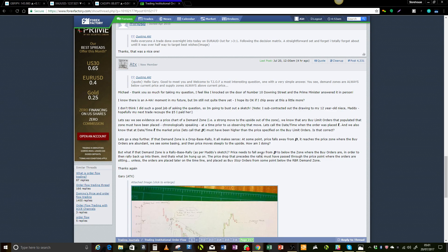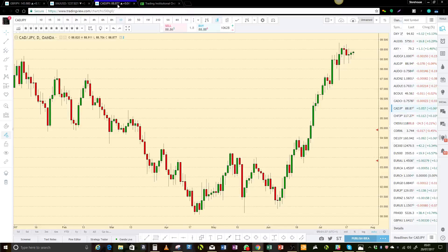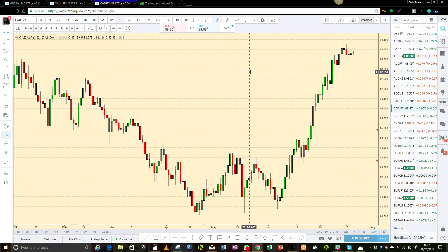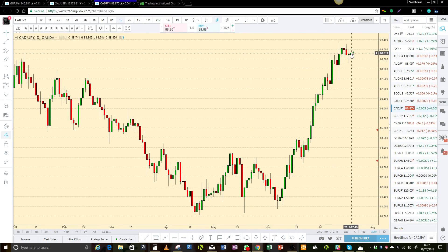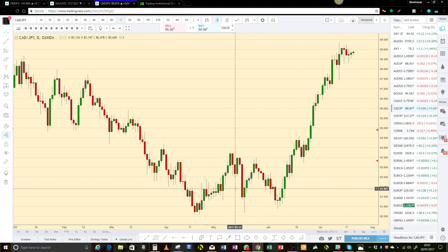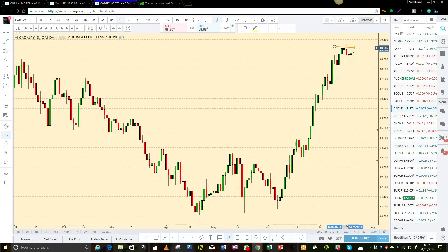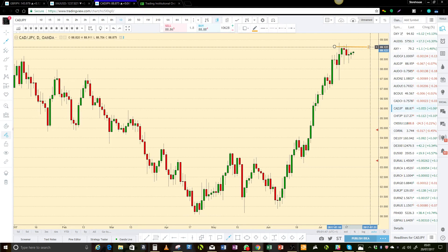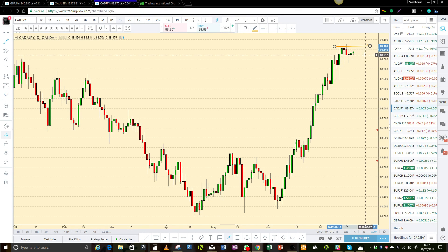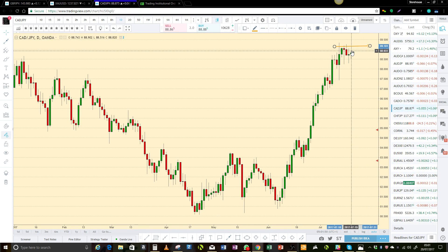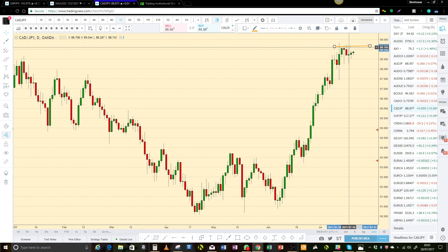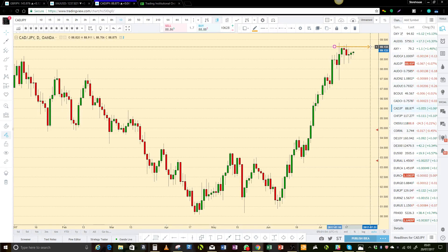By definition, a buy stop order is always placed above current price. So if I wanted to buy this market right now and I was going to use a buy stop order, my buy stop order would have to be above anywhere above where price is right now. It can be one tick above, it can be 500 ticks above. It doesn't really matter.